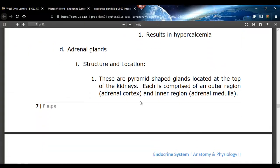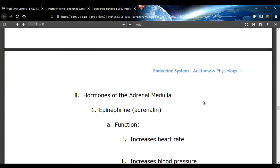You need to know where they're found — right on top of the kidneys, pyramid-shaped. I showed you the cortex and the medulla.